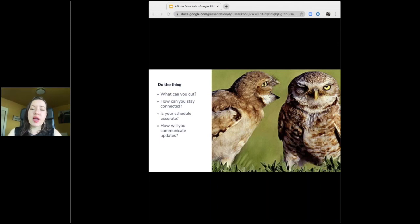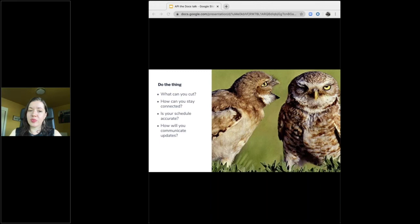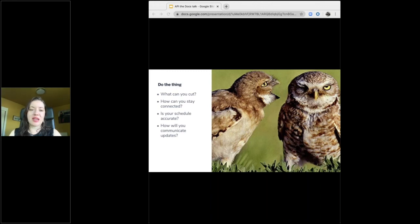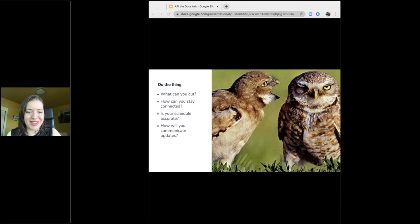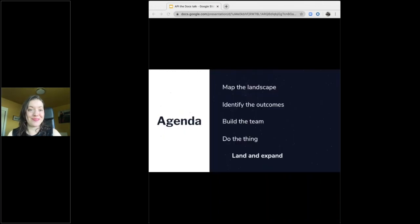Using regular planned feedback sessions helped us scope the input we got to the problems that we were really trying to solve and kept the team from getting distracted because someone with the letters C or VP in their job title had a nifty idea.